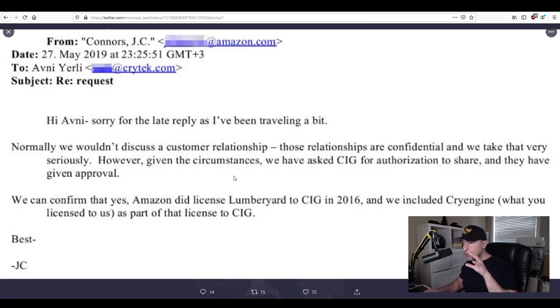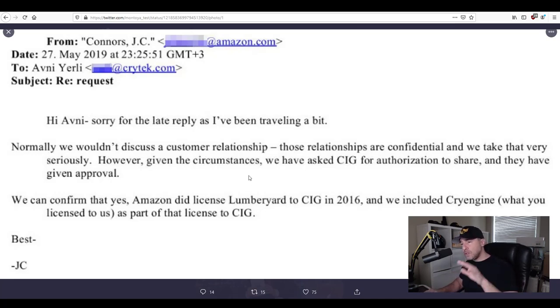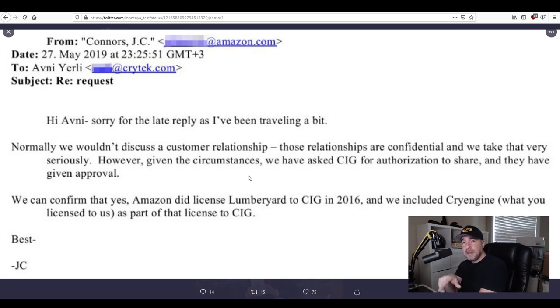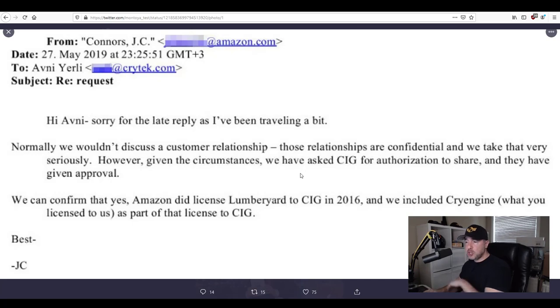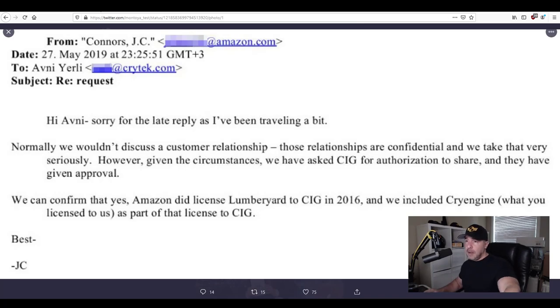This was the most damning email that could possibly worst case scenario for Crytek was this email and as I assumed that Scadden the high-powered lawyers left after they saw this email because there was no case. At this point Crytek should have given up and anything after this point was a complete waste of the court's time and their own money.